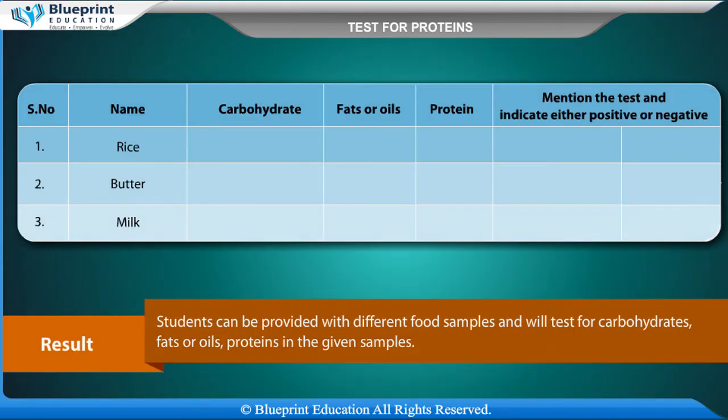Students can be provided with different food samples and will test for carbohydrates, fats or oils, and proteins in the given samples. For each sample — such as rice, butter, and milk — mention the test performed and indicate either positive or negative results.